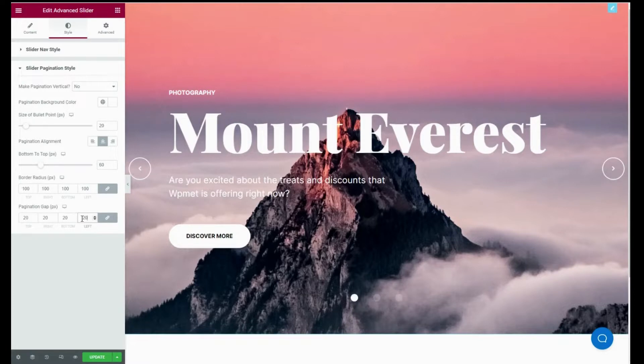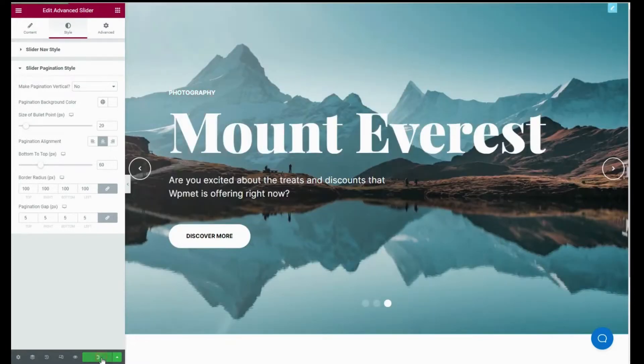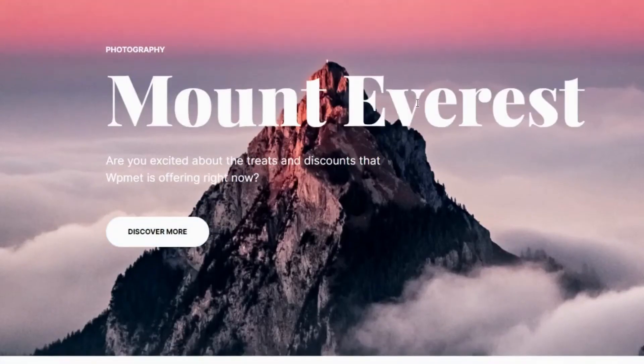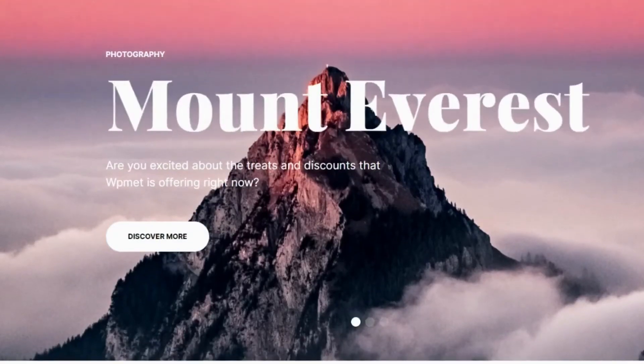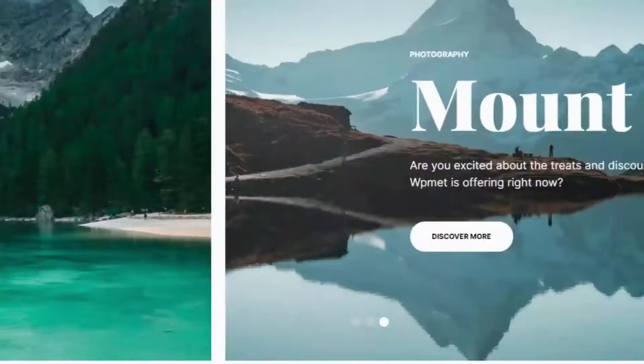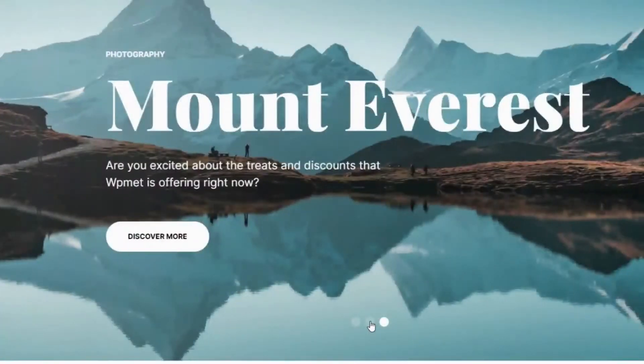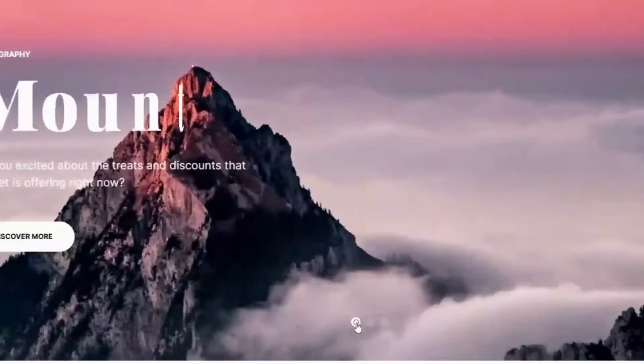At last, after all the adjustments, press the Update button and make your advanced slider live. Now there is your created advanced slider built with ElementsKit.